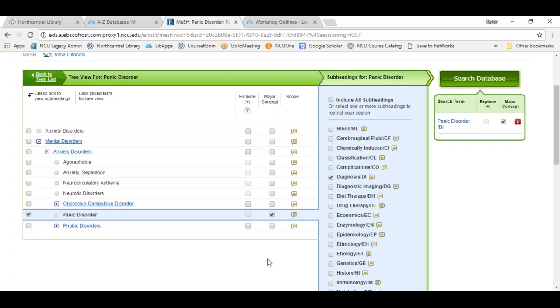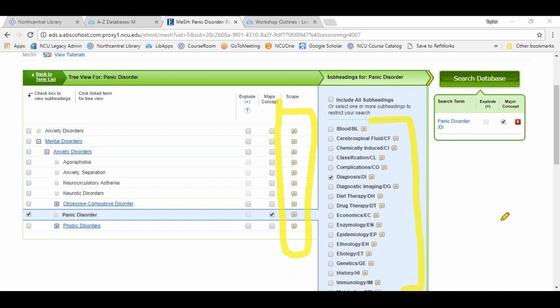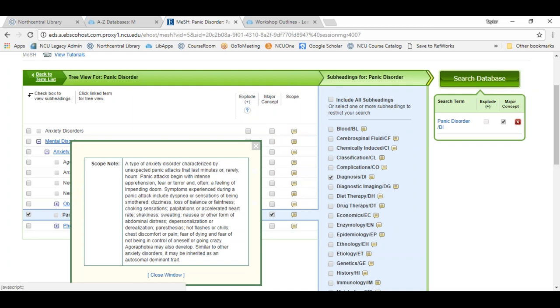Something else to note: you may see an icon of what appears to be a text bubble next to subject terms in the tree and next to subheadings. These are referred to as scope notes and they can be extremely helpful. They define that term and provide information about using it with the subject headings. So if you're searching for medical terminology and your understanding of a term is shaky, the scope note will clearly define it. For example, I clicked on the scope note for panic disorder and it tells me precisely what panic disorder is by definition.